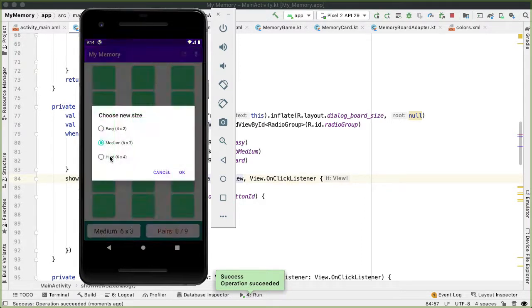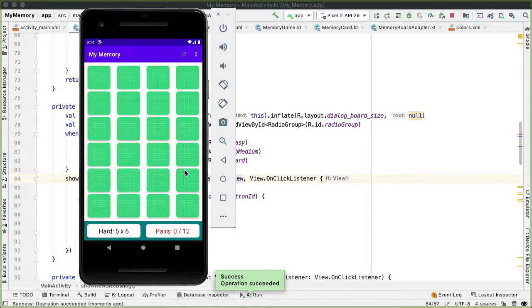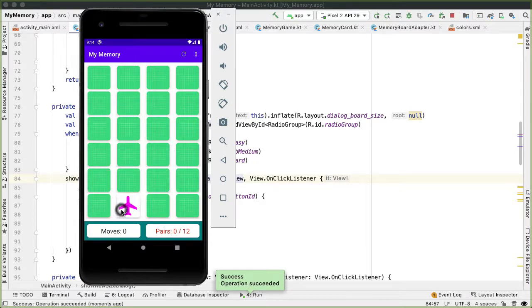So if we go to the dialog again, we see the medium is preselected. And hard shows us the six by four grid. And you can also see at the bottom, the game info is also correct.